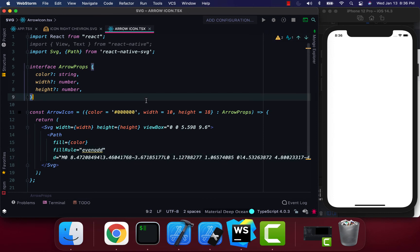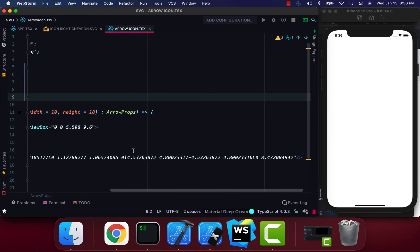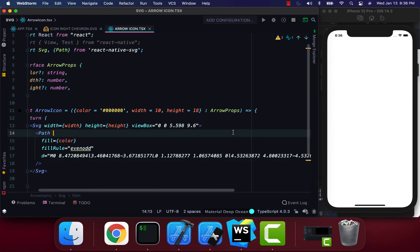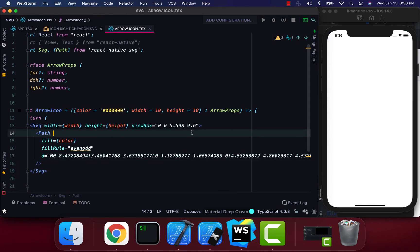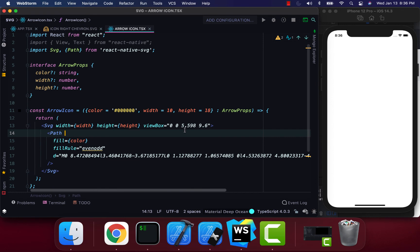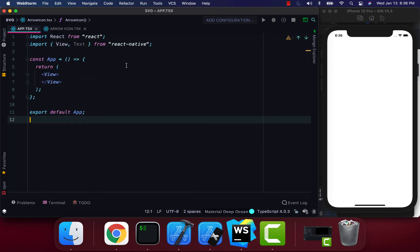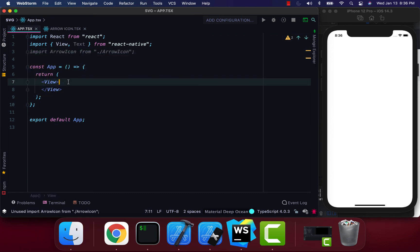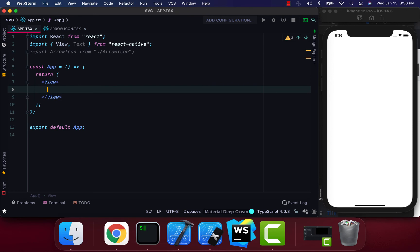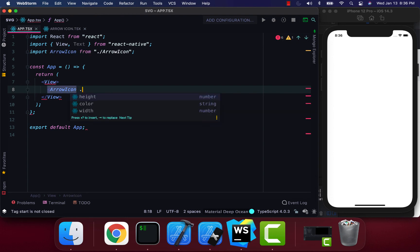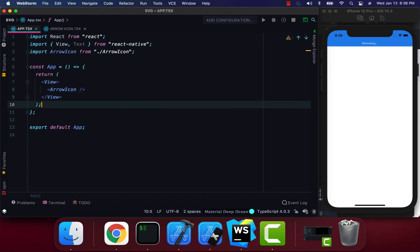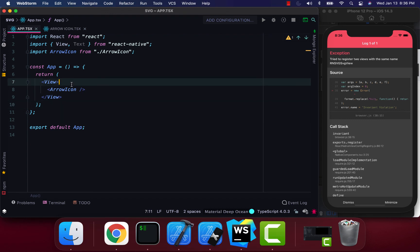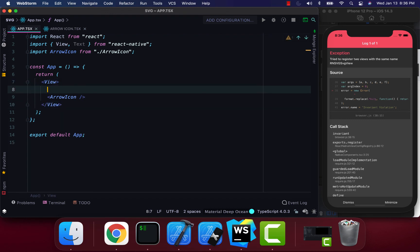Keep our fill rule. Make sure to use camelCase because in React Native, if it's JSX, we have to make sure we add that. Everything looks good. I'm going to bring our arrow icon into our App.js file and add it there. I'm going to add a View.